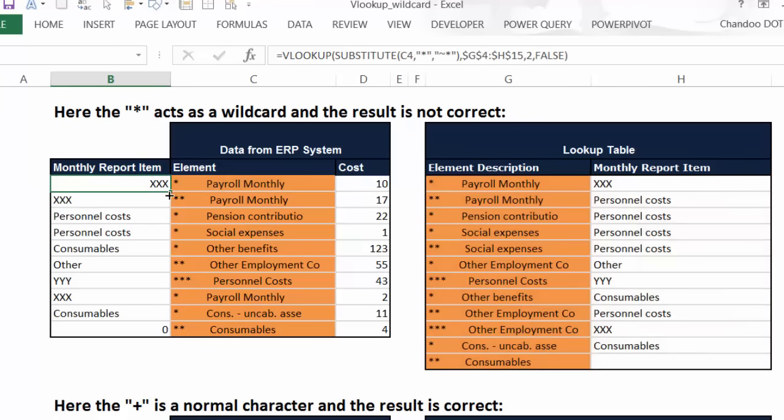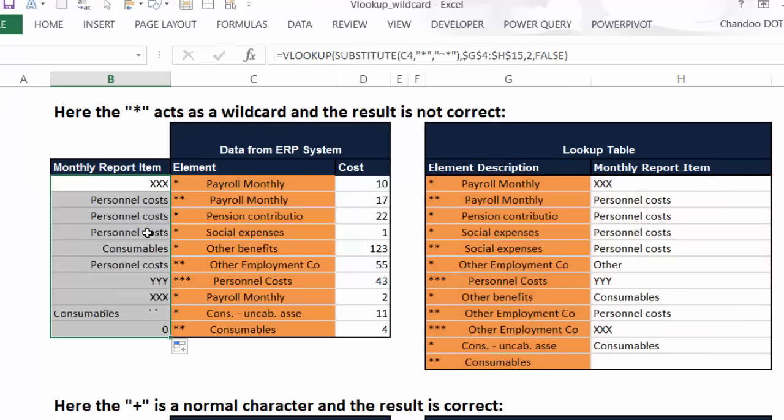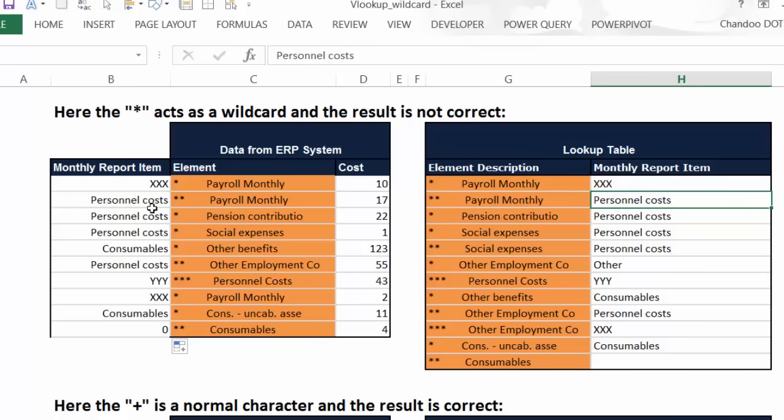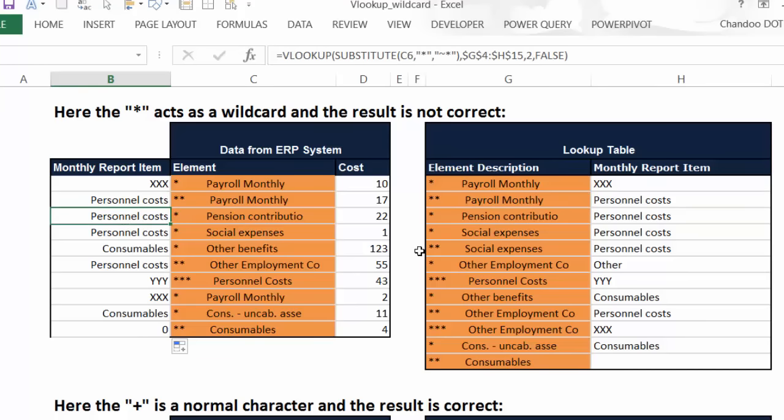in the lookup table, second column, and false. So that's going to give you the answer as XXX, that's expected. But when you fill down you will get the correct answers for other ones. You will get the answer as personnel costs, which is that one, and pension contribution, which should be again personnel costs, social expenses and whatnot. So this is how you tell Excel to ignore the wildcard.